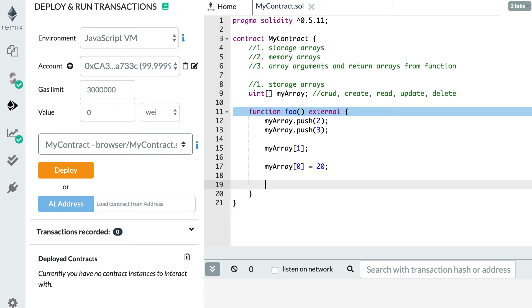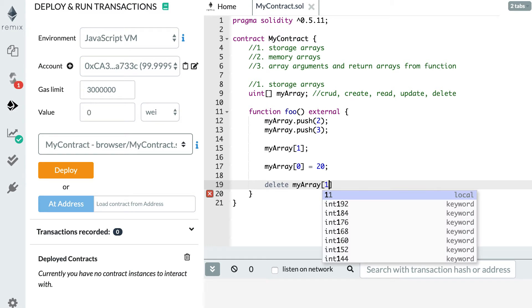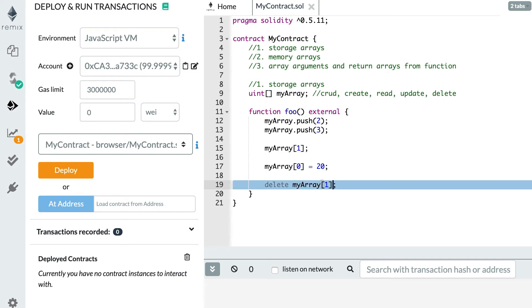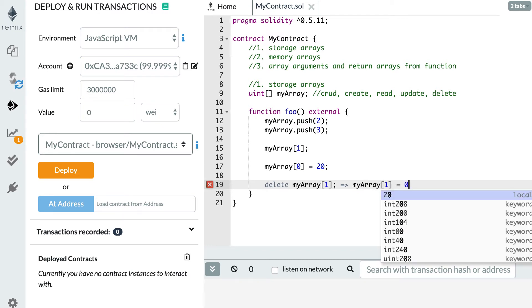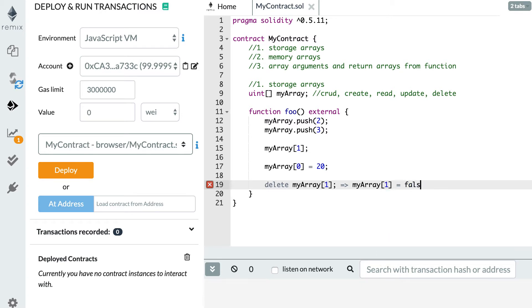The last operation is delete. You use the delete keyword, then specify which value you want to remove — for example delete myArray[1] to remove the second value. The delete keyword is a little confusing because some people assume it modifies the length of the array, but that's not the case. All it does is reset the value to its default type — so for integer the default is 0, and for boolean the default is false.